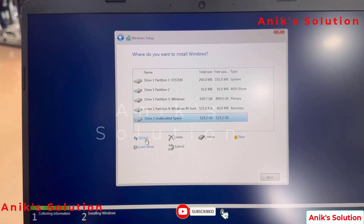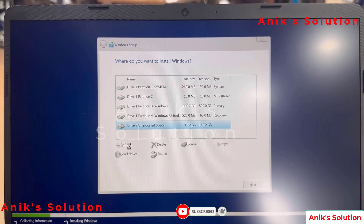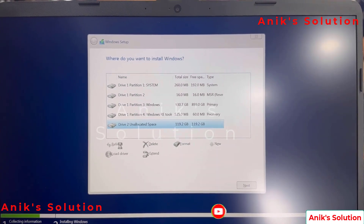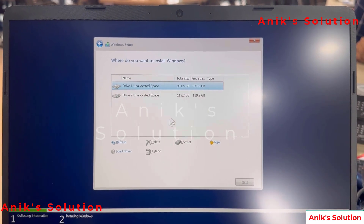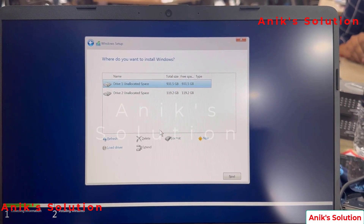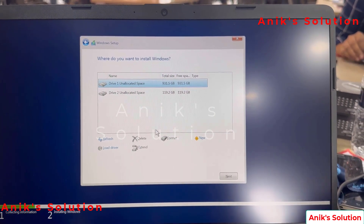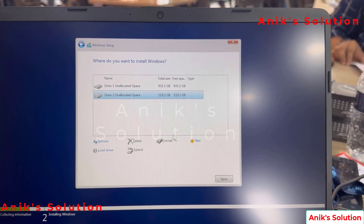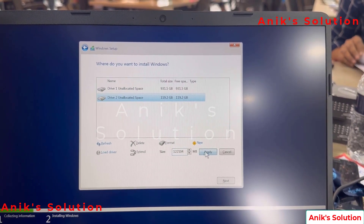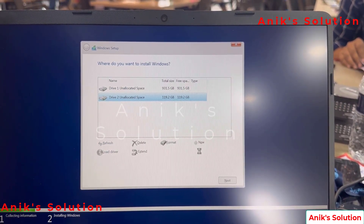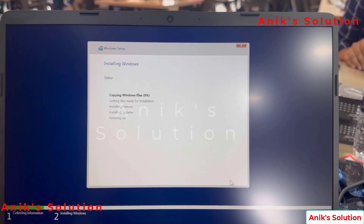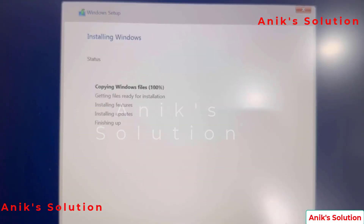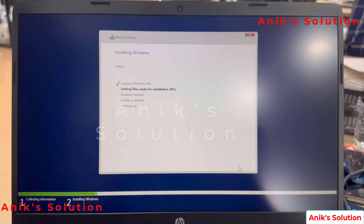Click the refresh button. Now see there are 2 unallocated spaces. Select whichever drive you want to give Windows to, click that drive, and apply the new button. Click the next button. Now our Windows installation is starting. Thanks for watching this video, I'll see you.